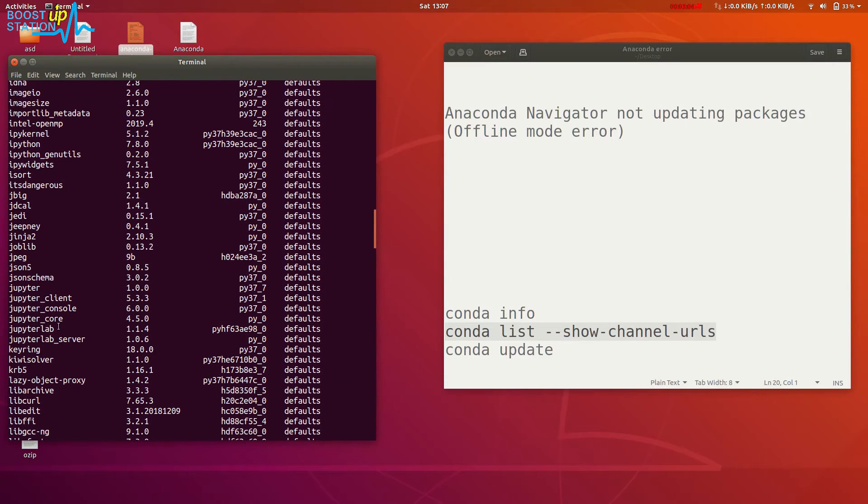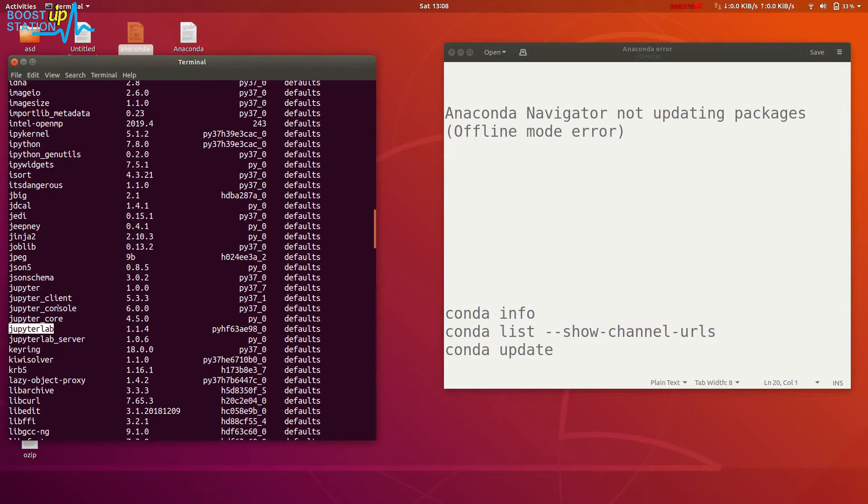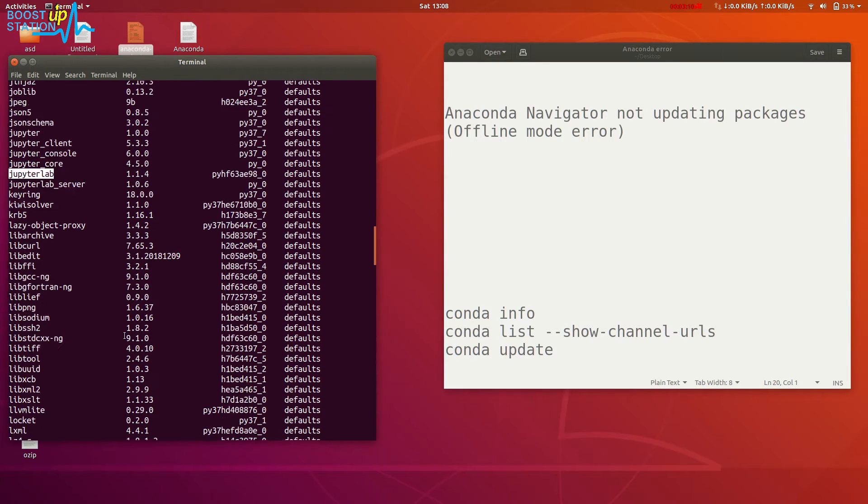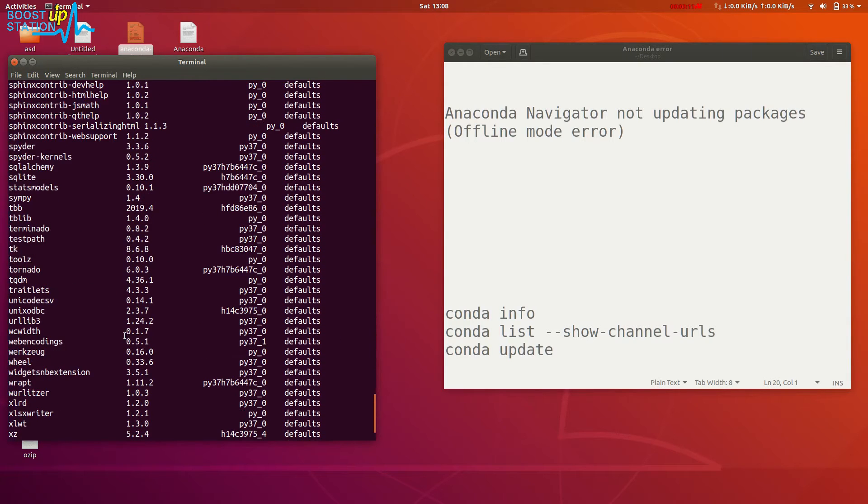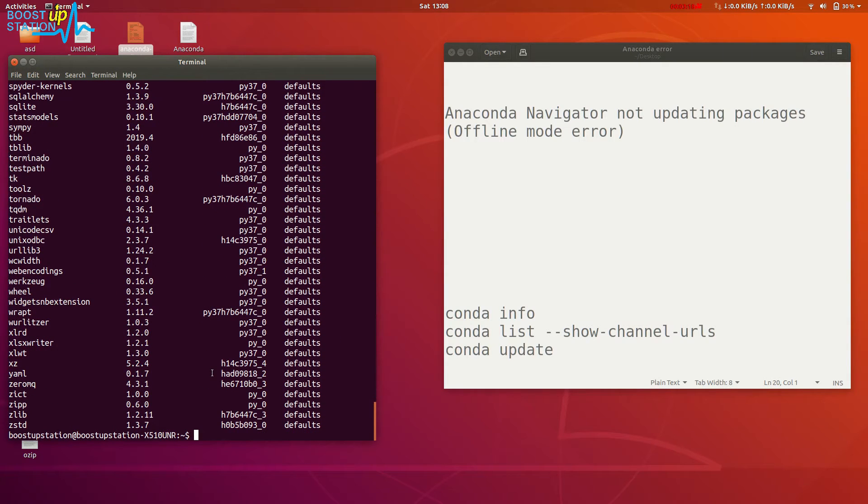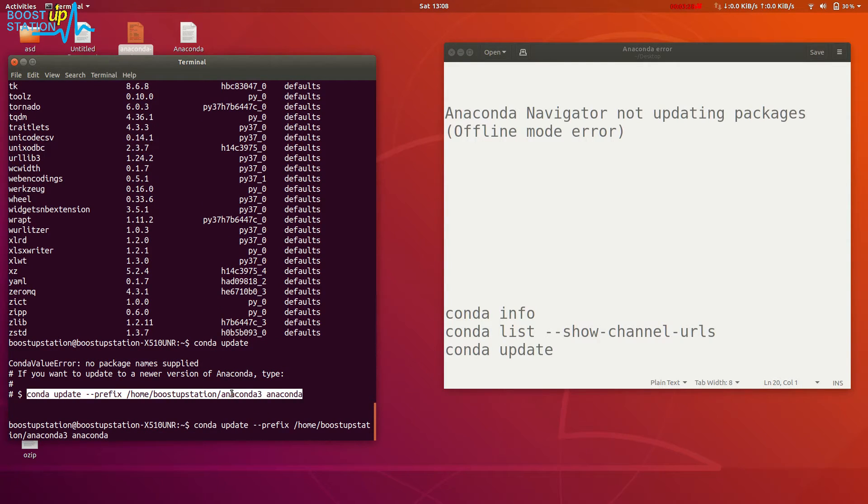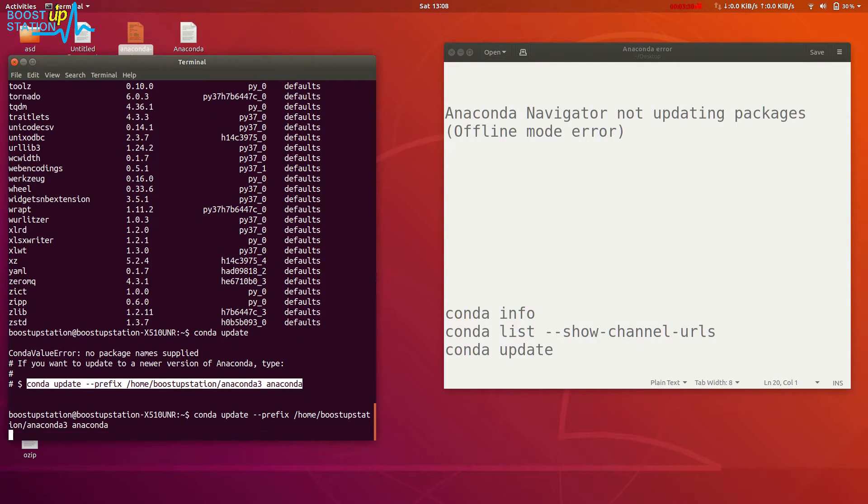Jupyter Lab is right here, so it's already installed in the system but we cannot open it. The problem we are facing is: just type 'conda update' and you will see. Just copy and paste this command, and here you can see that we don't have permissions.